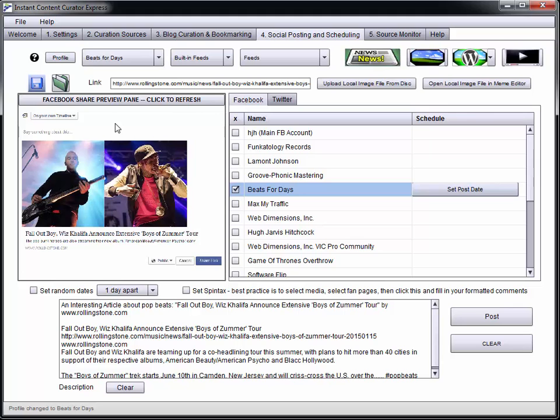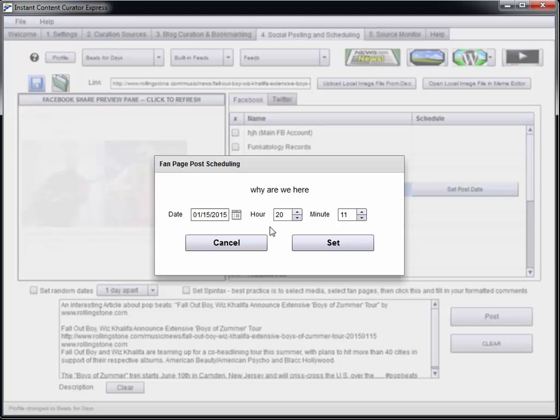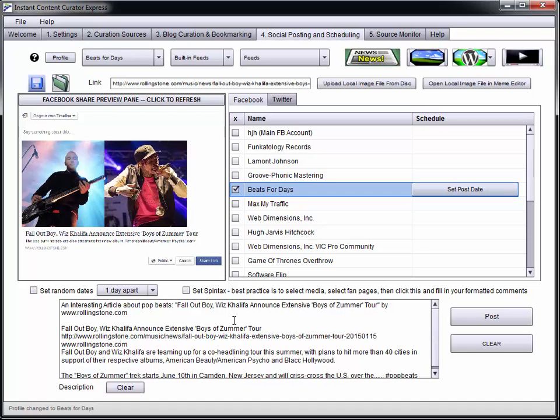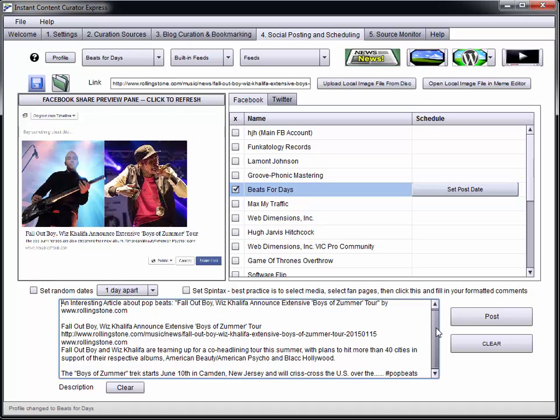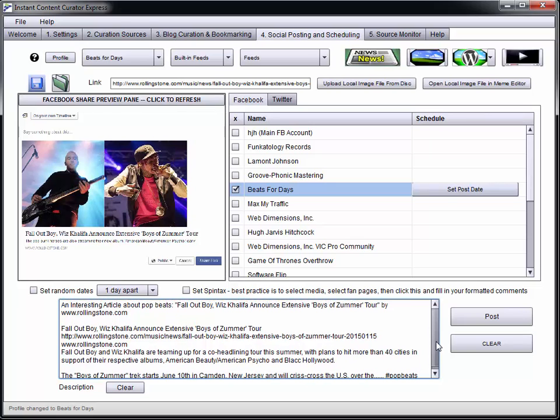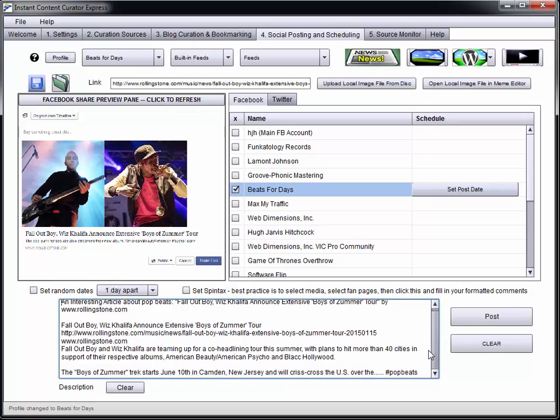If I want to I can set that post date in the future or in the past as well. I'm just going to go ahead and post it right now. It's grabbed some text from the article and placed it in here. It's also put a hashtag at the end based on the keyword that I had selected for this profile.